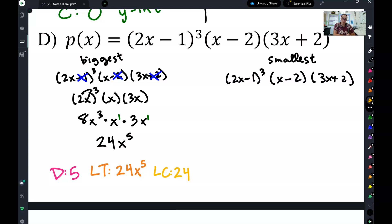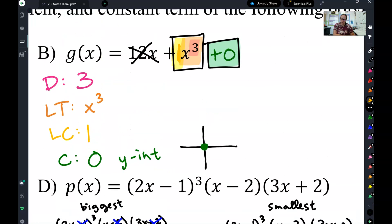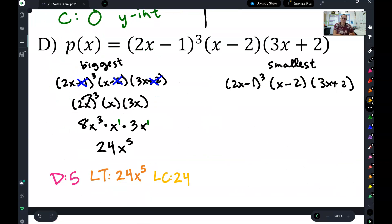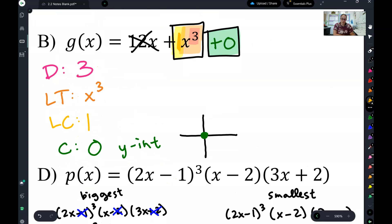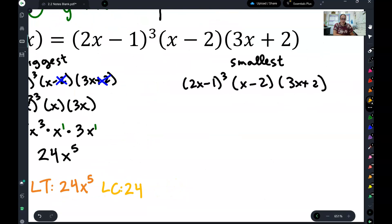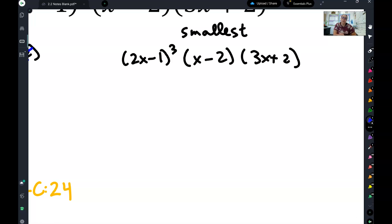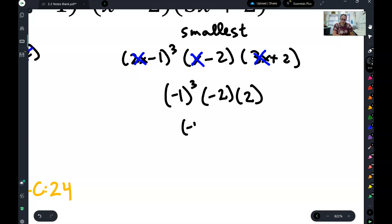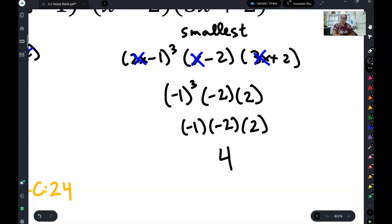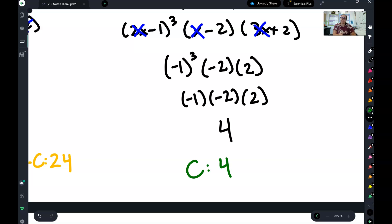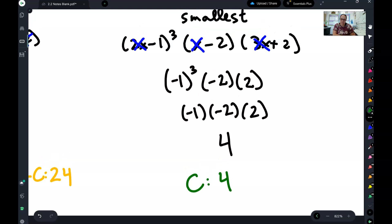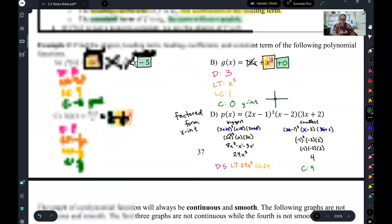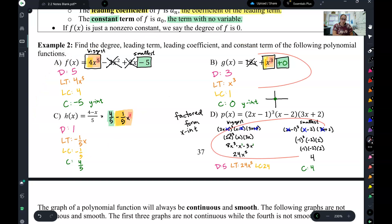Remember, this only works because it's in factored form. If it's in standard form, you just find the biggest term directly. So the first thing you should do is identify what form it's in. Now let's find the constant — the smallest term. To find the biggest one I got rid of all the small things, so to find the smallest one I'm going to get rid of all the big things. That gives me negative 1 cubed times negative 2 times positive 2. Negative 1 cubed is still negative 1, times negative 2 times positive 2 is positive 4. That is your constant term — the one that doesn't have any variables in it. That is how you find your big four, whether you are in standard form or factored form.